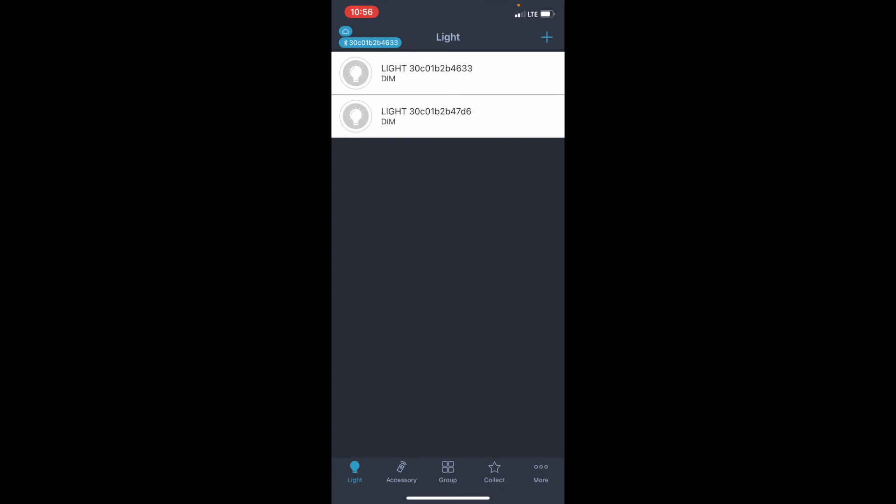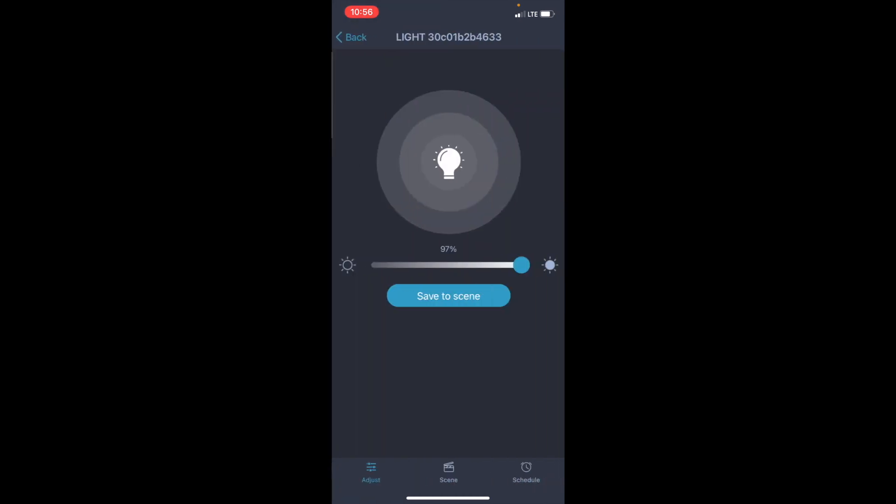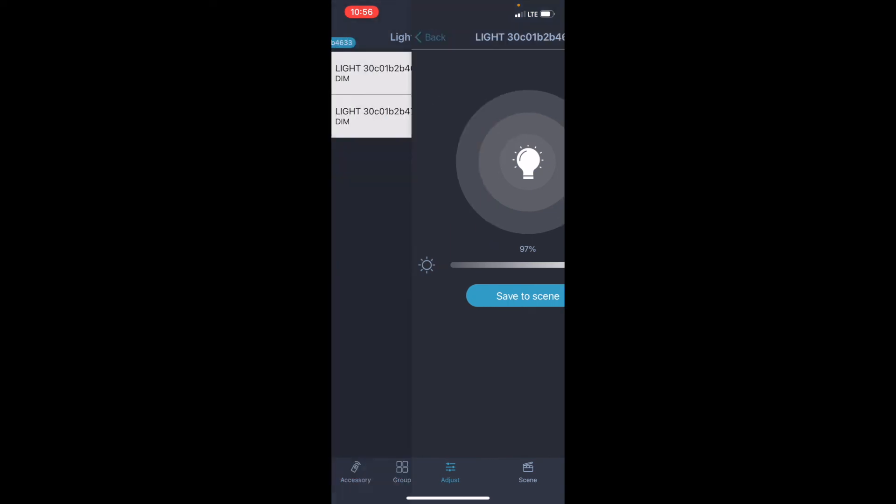So now, you'll see automatically it flipped us back to this light page. Now, from this screen, just like before, we can control many things such as turning them on and off and the dimming levels. And then, we can also go into each light source as I've shown on our SmartBox video.